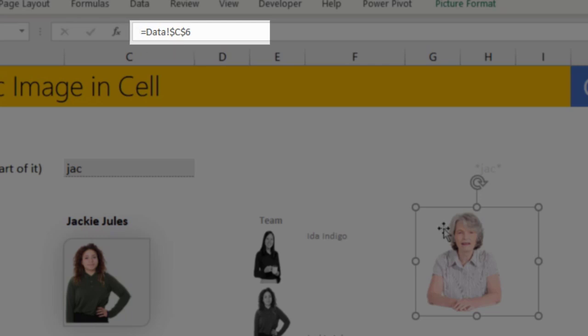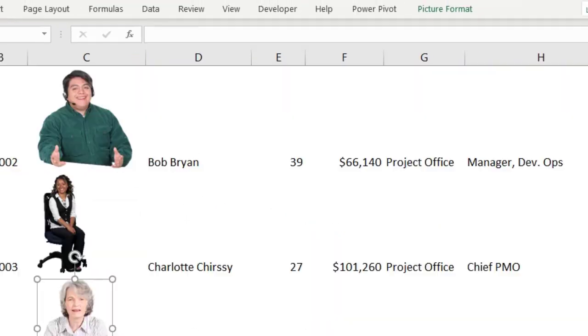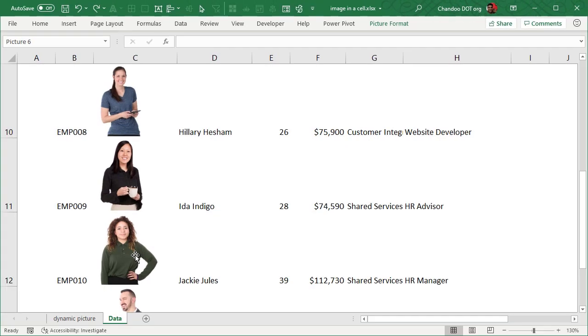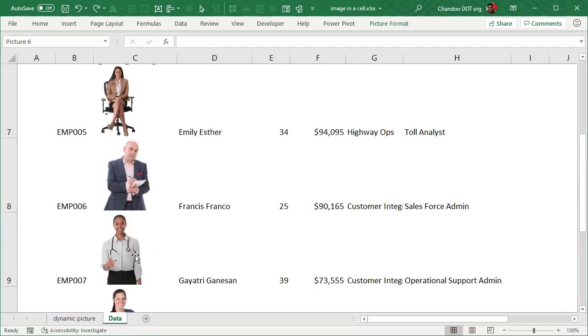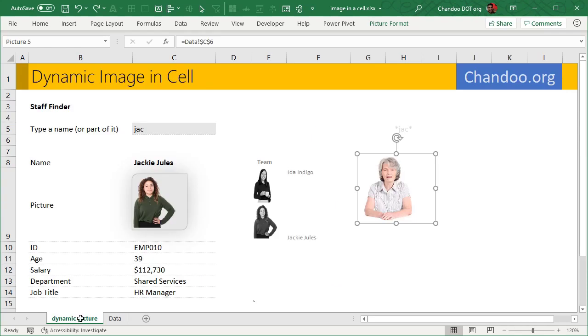For example, Jackie happens to be, where is Jackie? This one. So it's C12. So if I can change my reference here from C6 to C12, I'll get the picture of Jackie. And then I can go and type some other name and then change this reference. That will work.